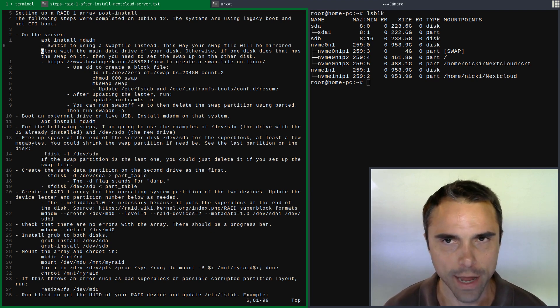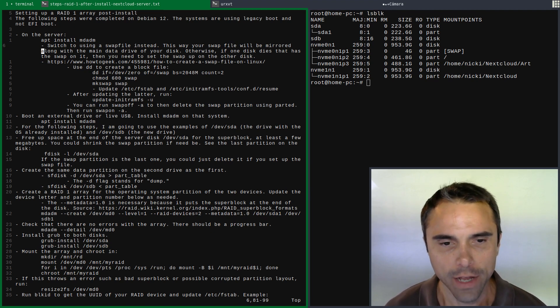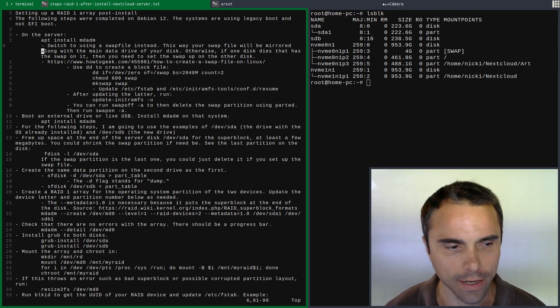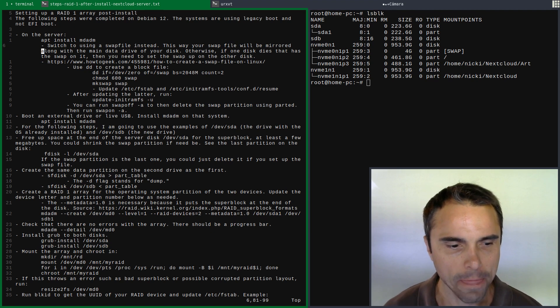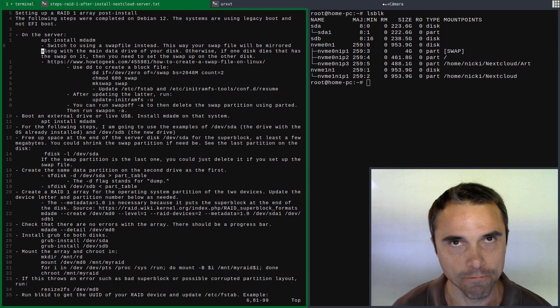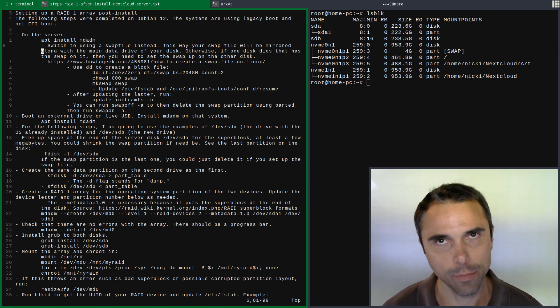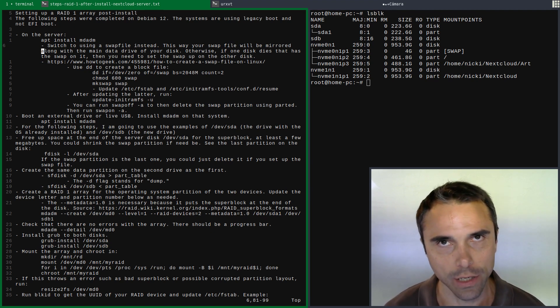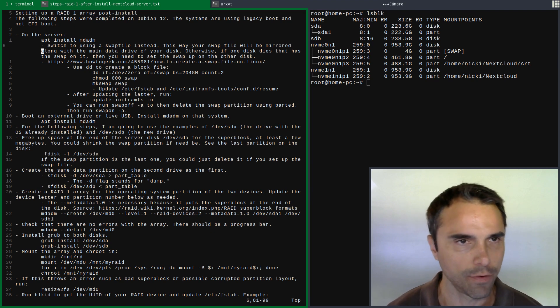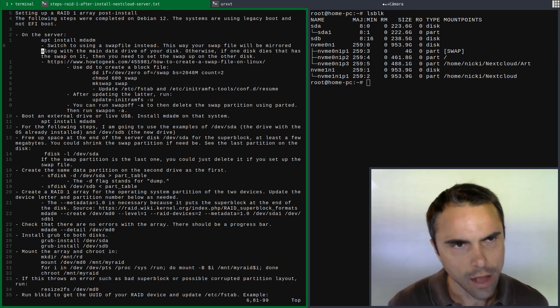What I decided to do on the server as well is I switched to using a swap file instead of doing a swap partition, because we're doing a RAID array just on DevSDA1. I'd rather have the swap file right there and have the configuration correct in fstab and in the resume file, instead of having a swap partition.